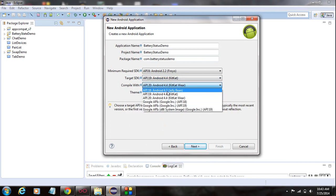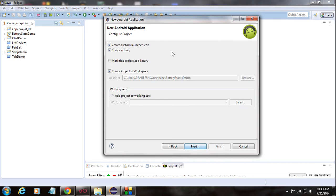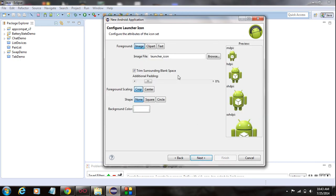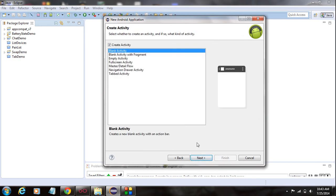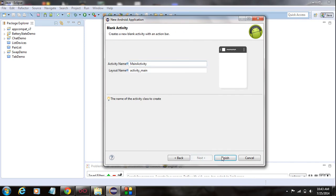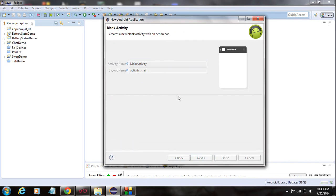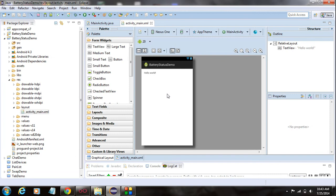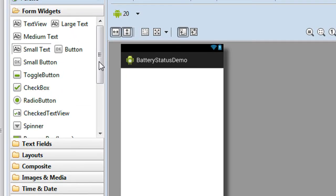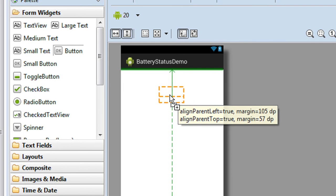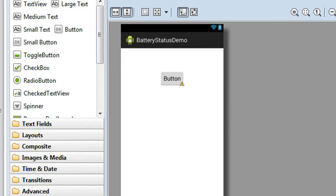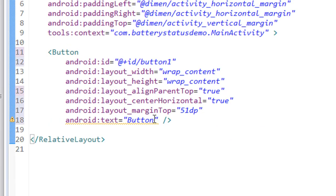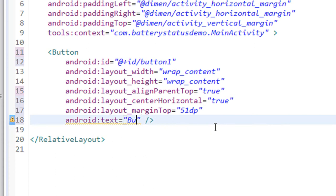I'm going to compile it with Jelly Bean. Click Next, click Next again, create a blank activity, and click Finish. Now we have the project in the IDE. Here is the main activity XML file. I'm going to add a button — go to the XML version and change the text of the button.